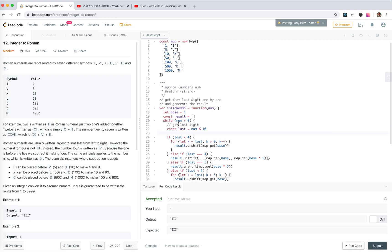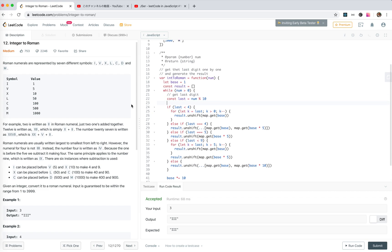I don't think there is any way to improve it. We just need to solve it according to the definition. The key insight is we need to know how to handle the transformation — always get the last number and sum up the result. See you next time.